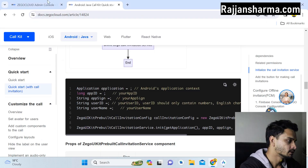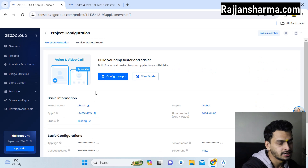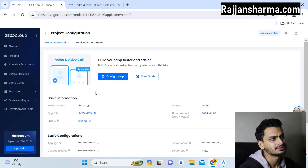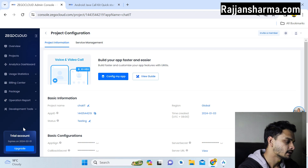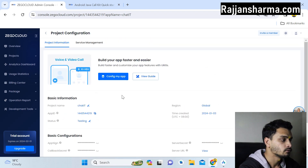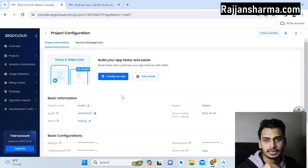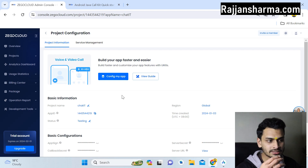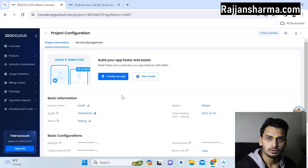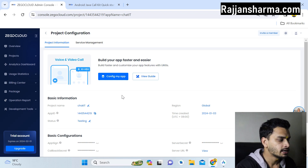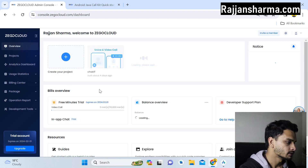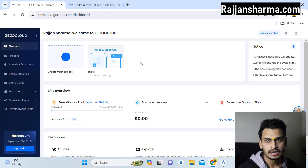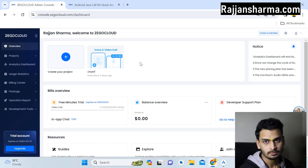ZEGOCLOUD has many other features you can use in your application, like in-app chat, AI avatar, and virtual avatar. You can also check the pricing — currently I'm on a trial account so there are no charges. Every month 10,000 minutes are free. If you're building a professional application with video call functionality and want a good user experience, ZEGOCLOUD is a great option with pay-as-you-go pricing.